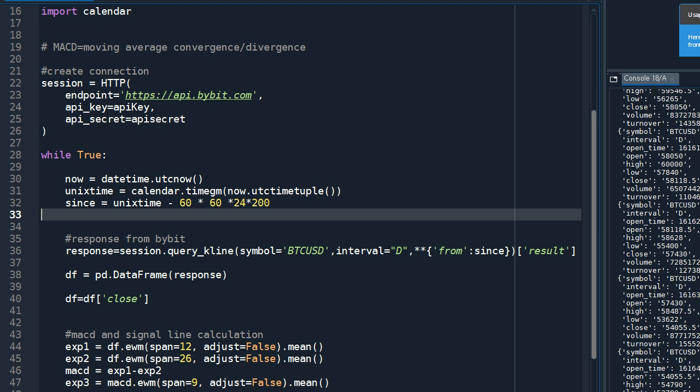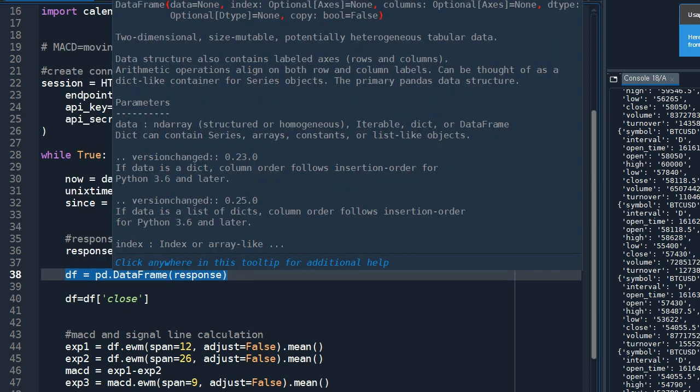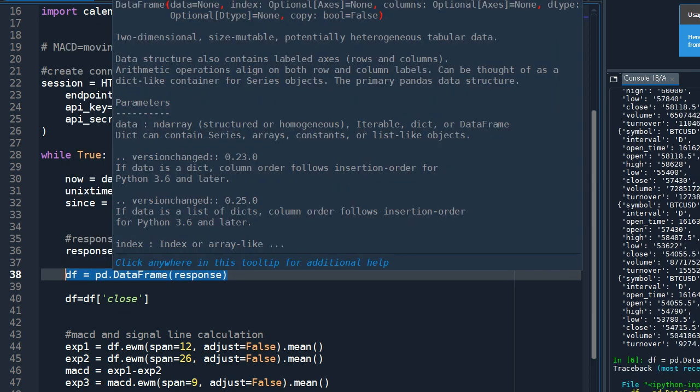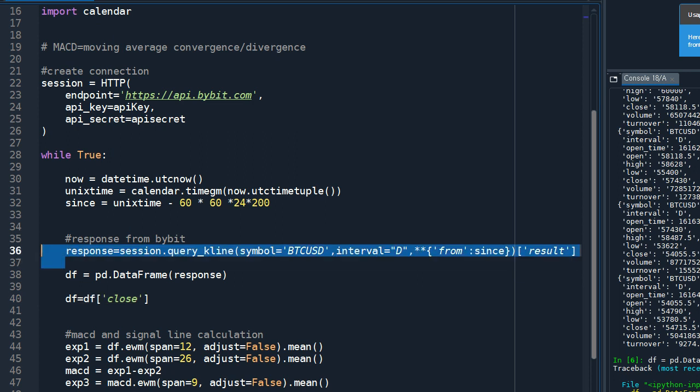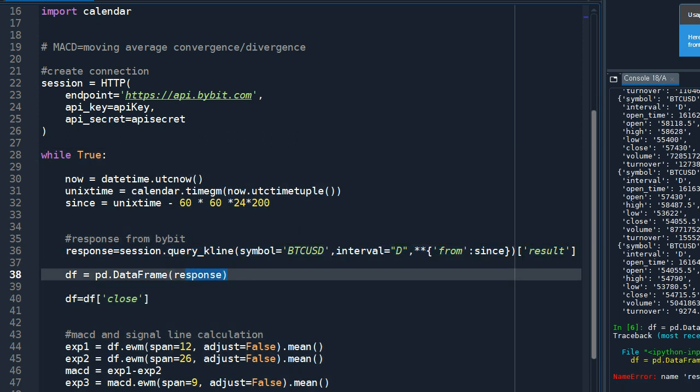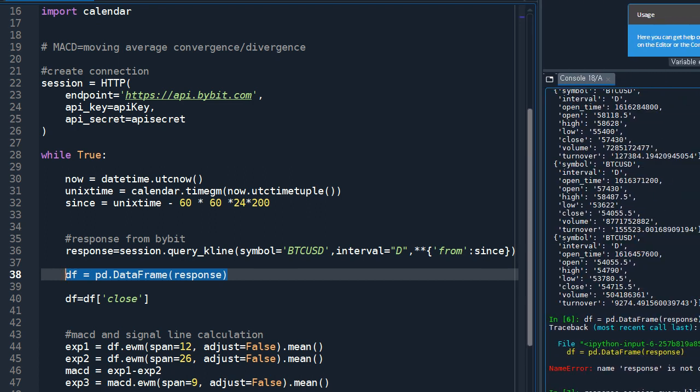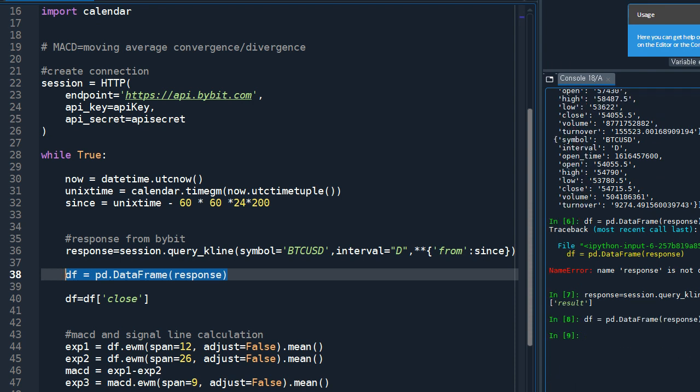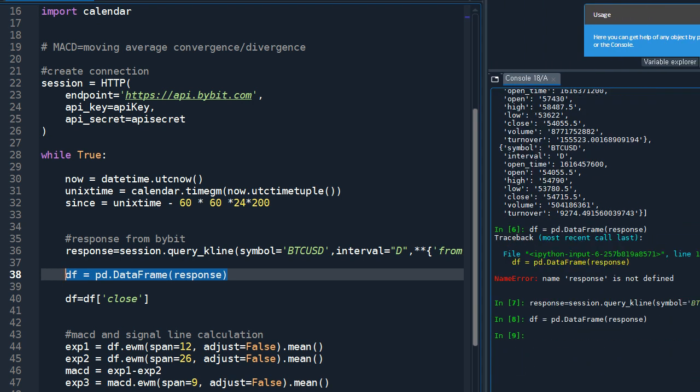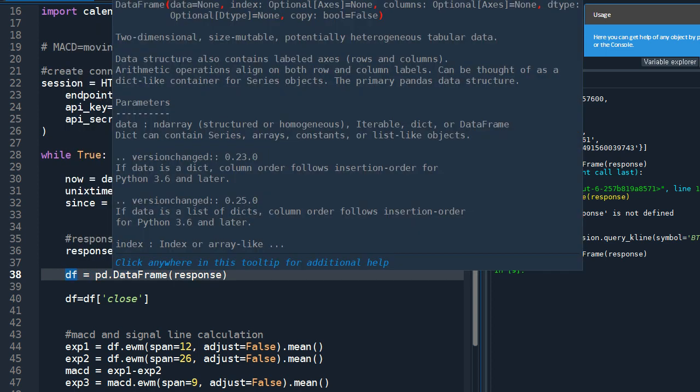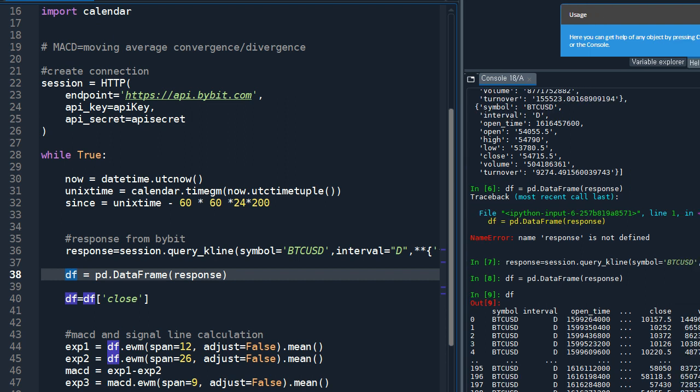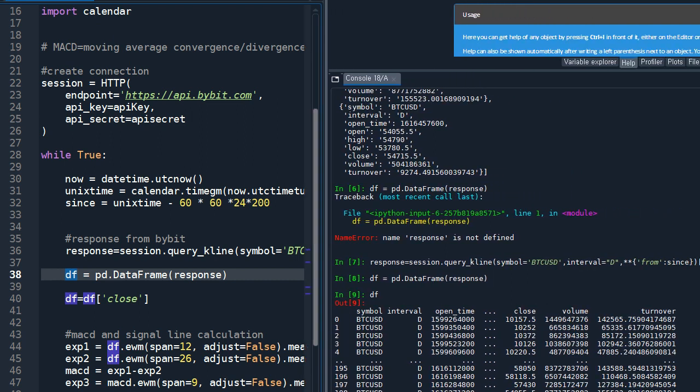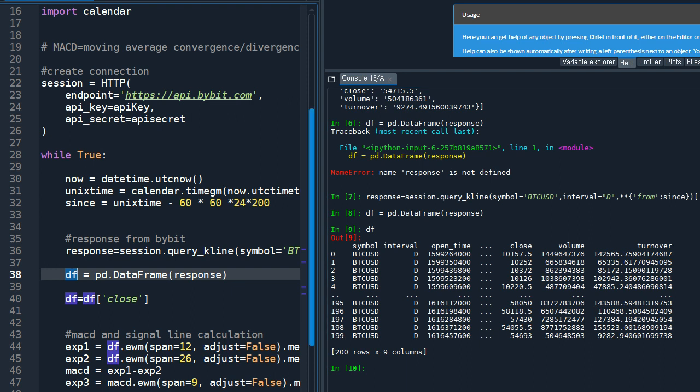We want to put this into dataframe to make our calculation easier. So this part, if you execute this part, okay, so now we have a dataframe that has the price information we need.